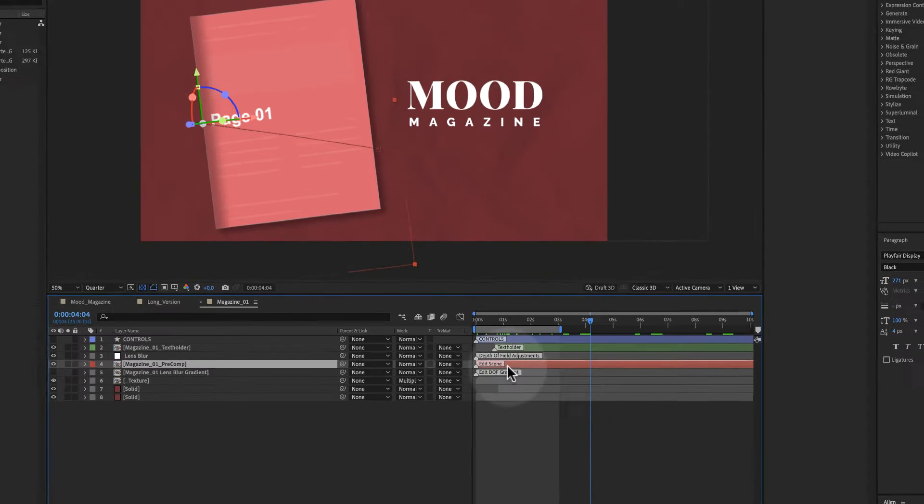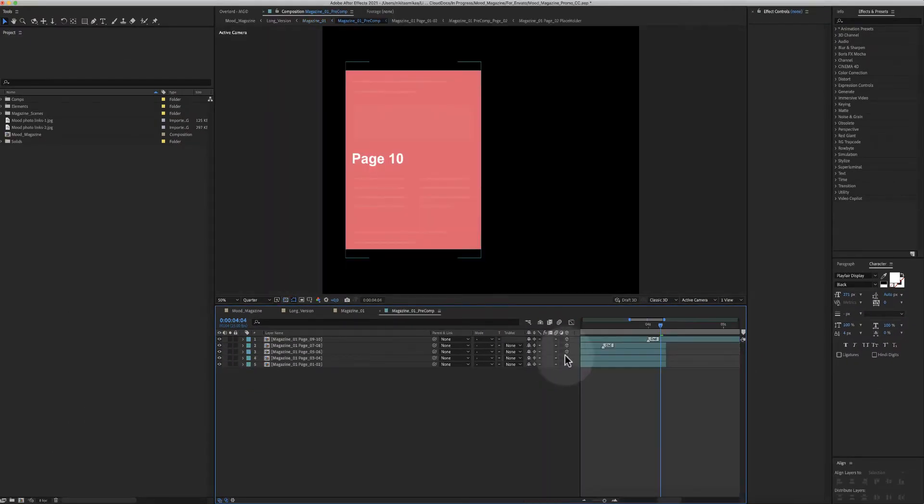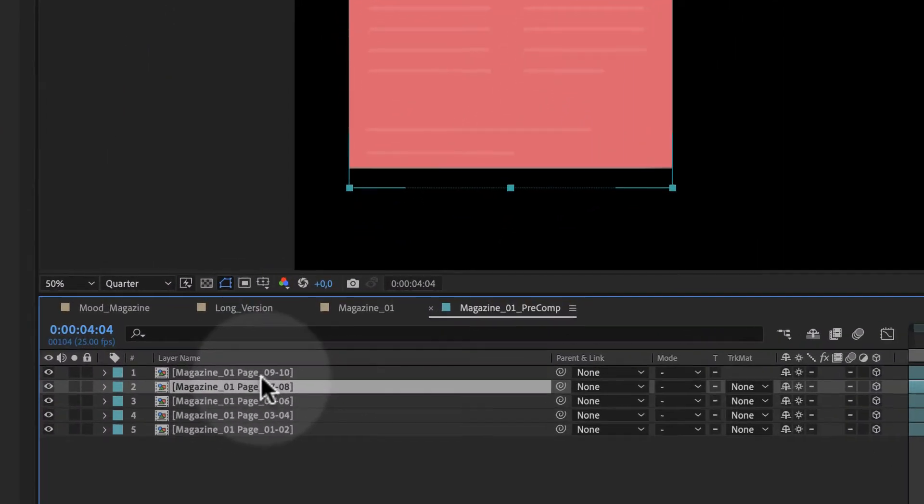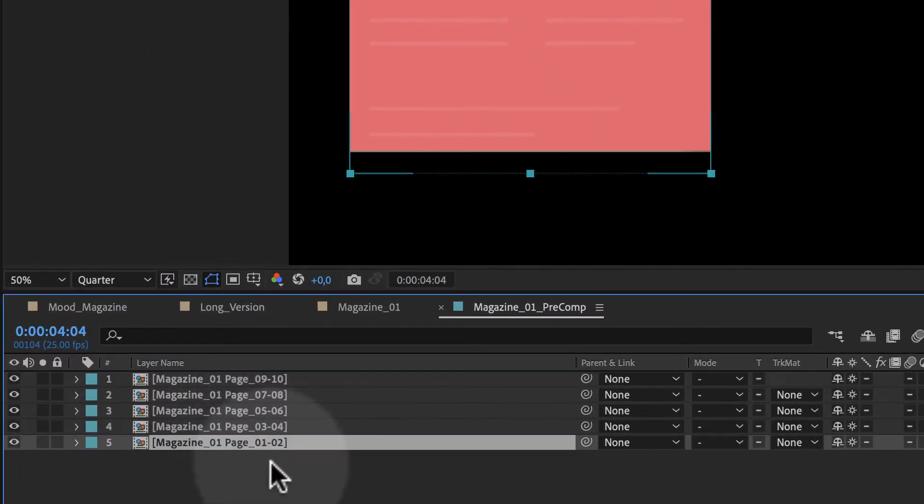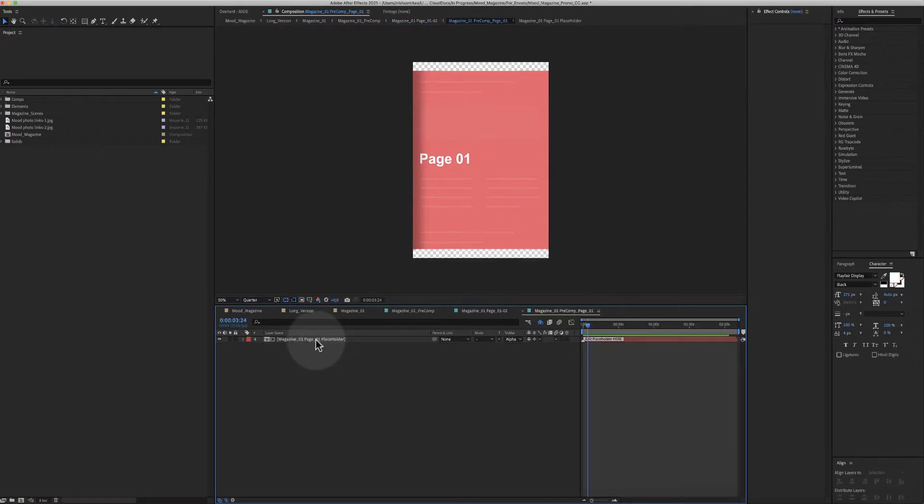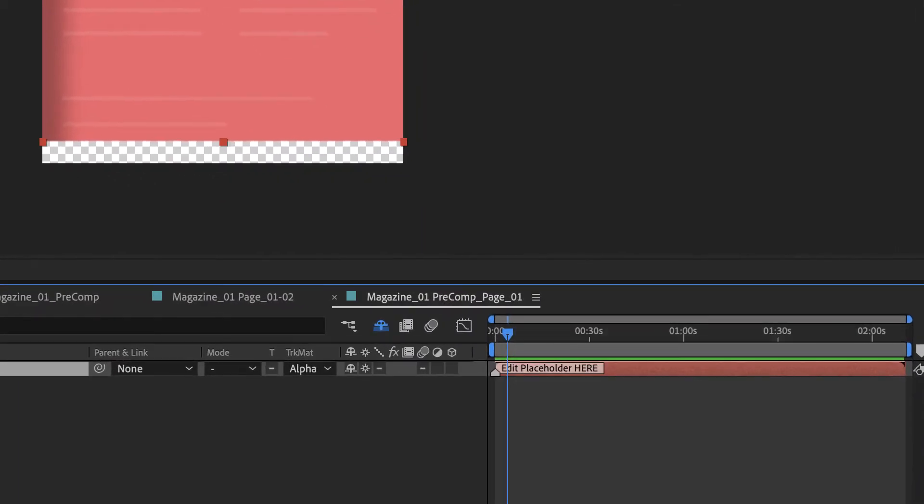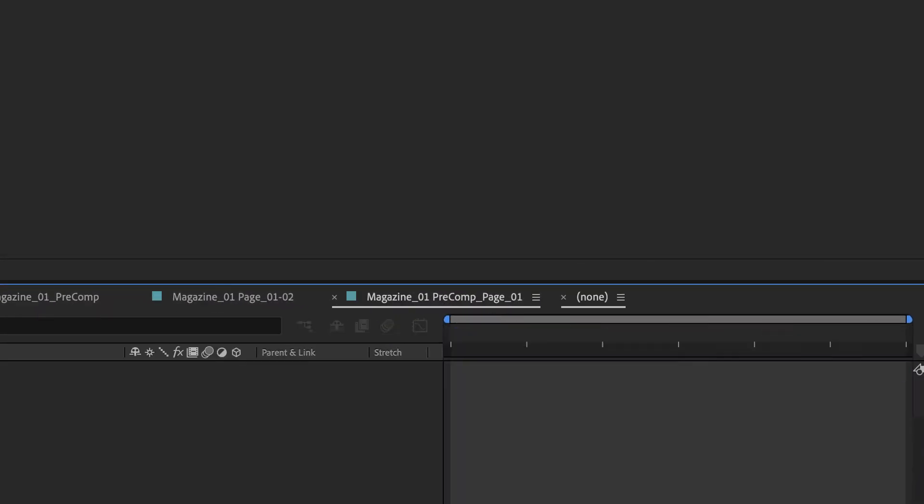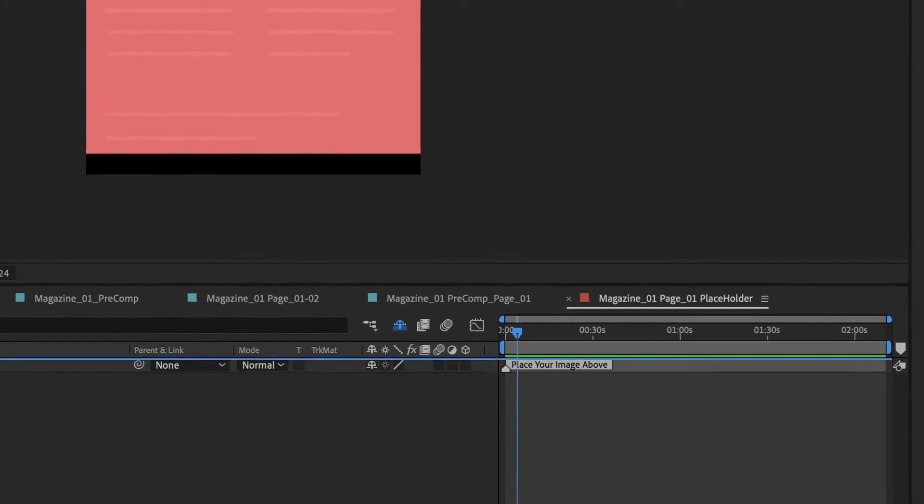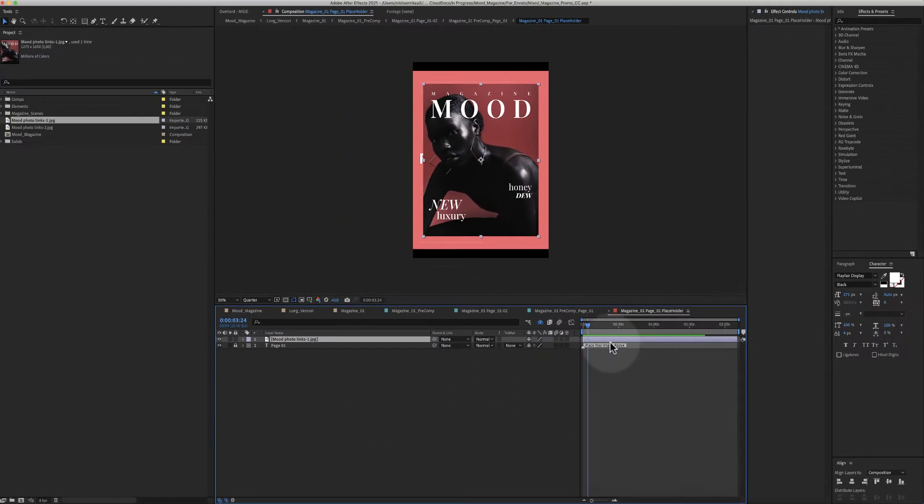When you want to add an image, let's say the cover in this scene, you double-click this red color layer and go to the appropriate page number. For example, here page number one is the cover. Double-click page one, and as you see edit placeholder here, you double-click again and place your design just above this gray color layer.